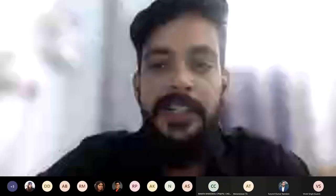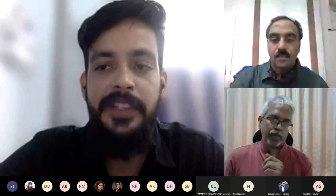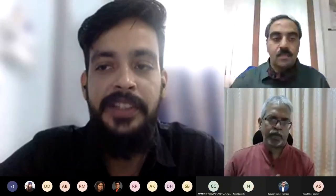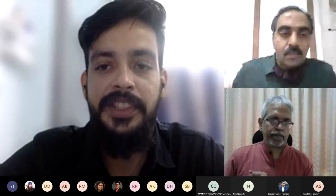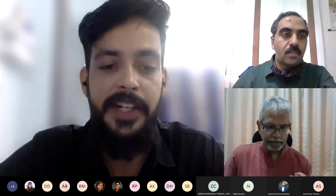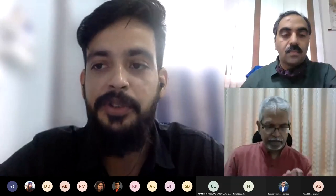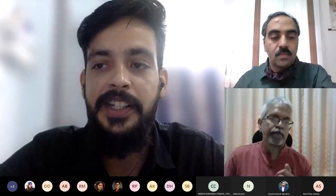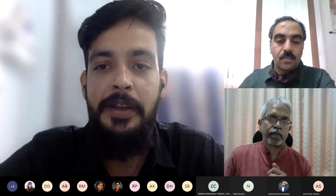For this important lecture we have with us Vivek Kumar Singh, Professor and Head of Computer Science Department at the Banaras Hindu University, Varanasi.